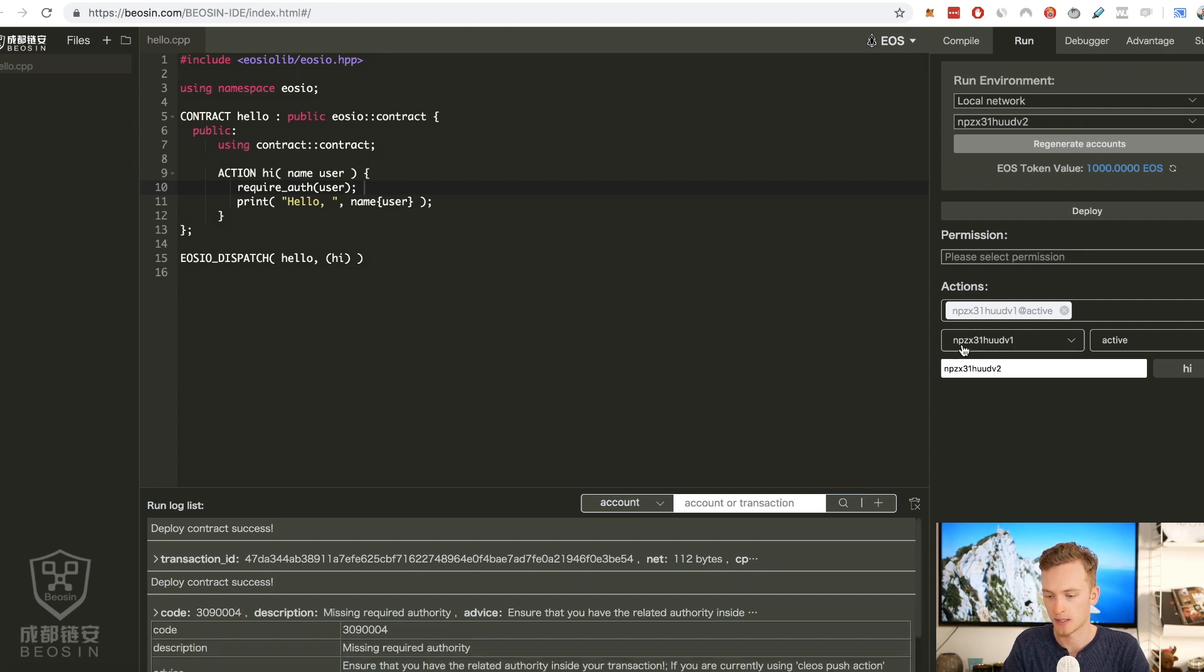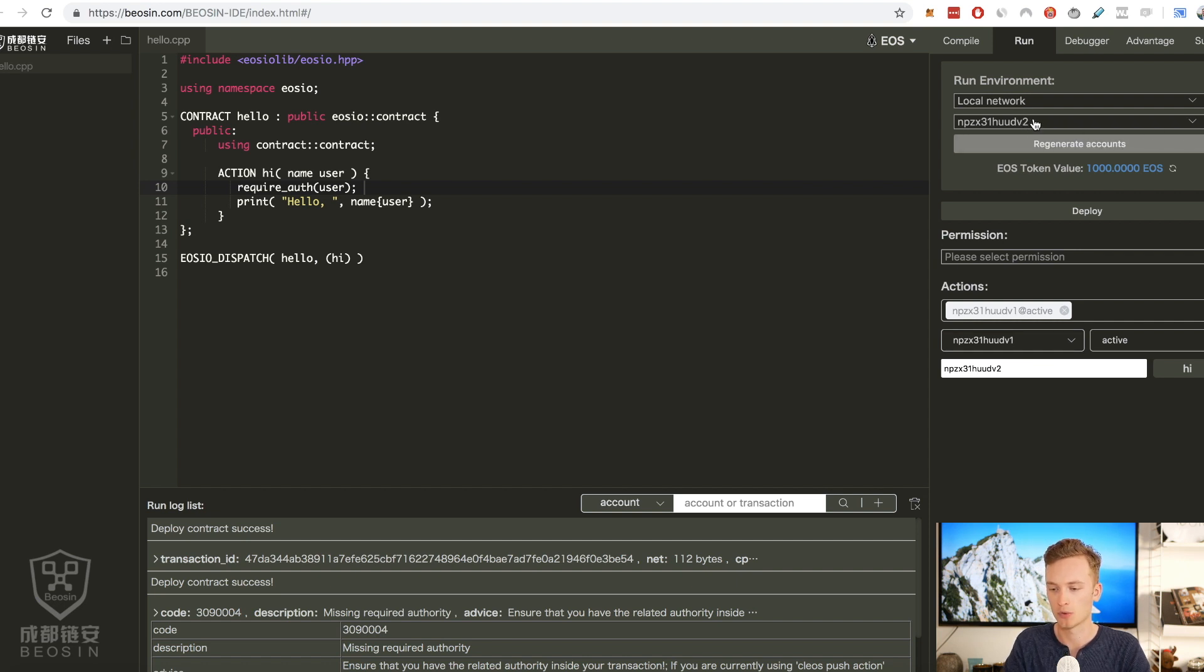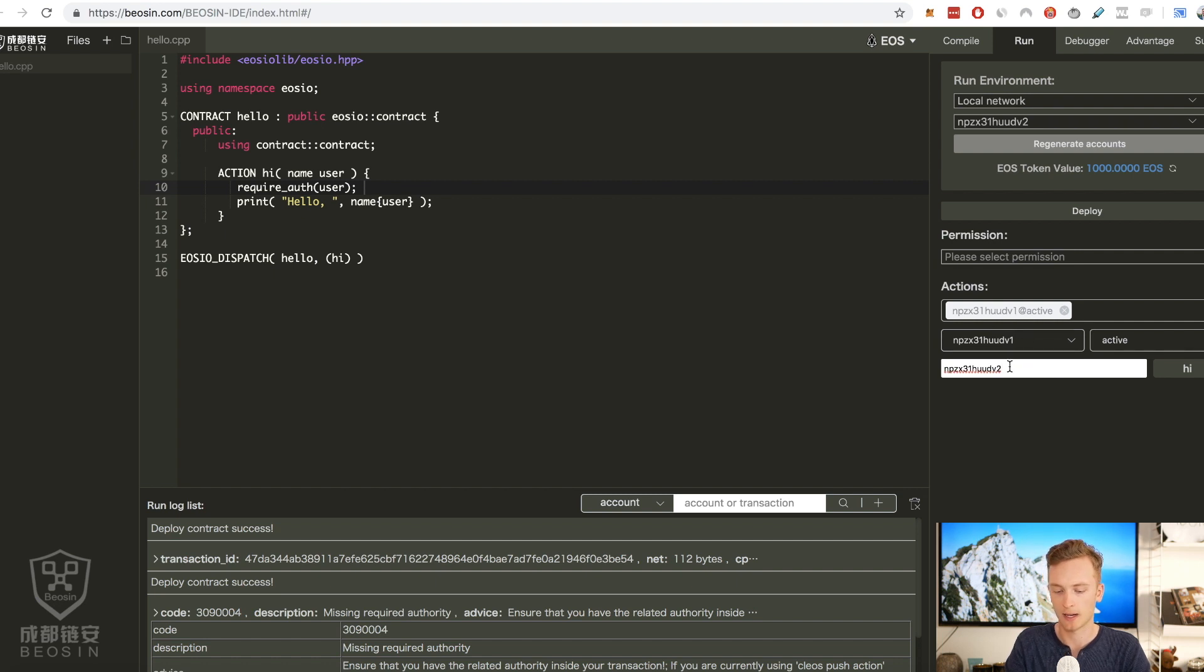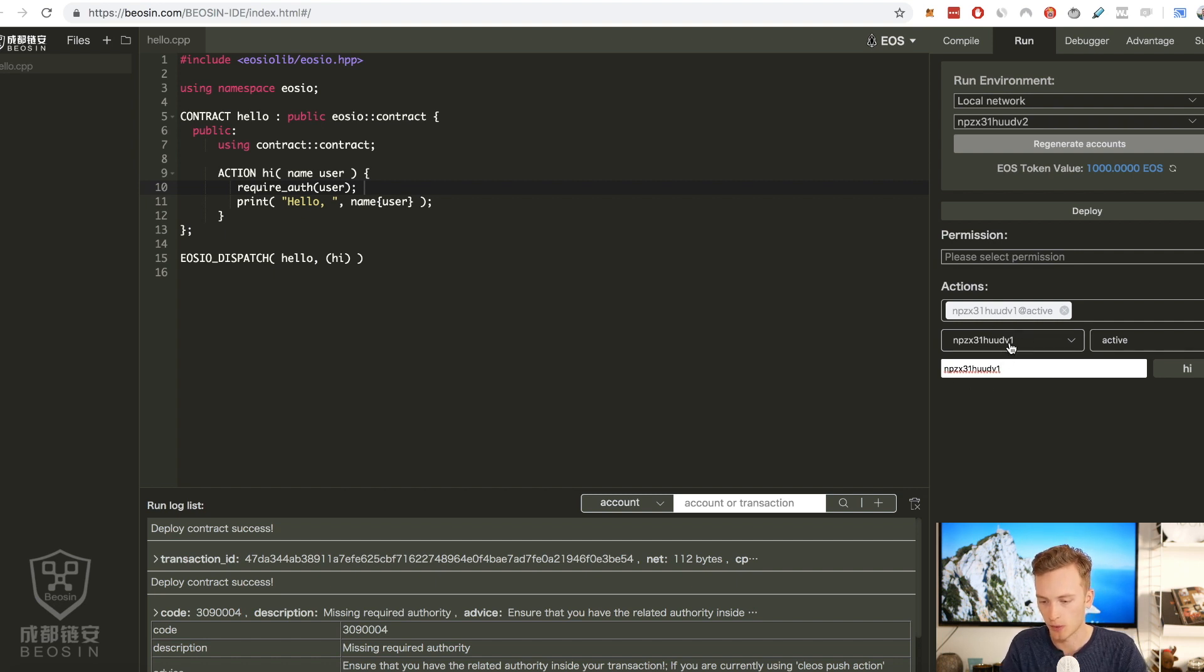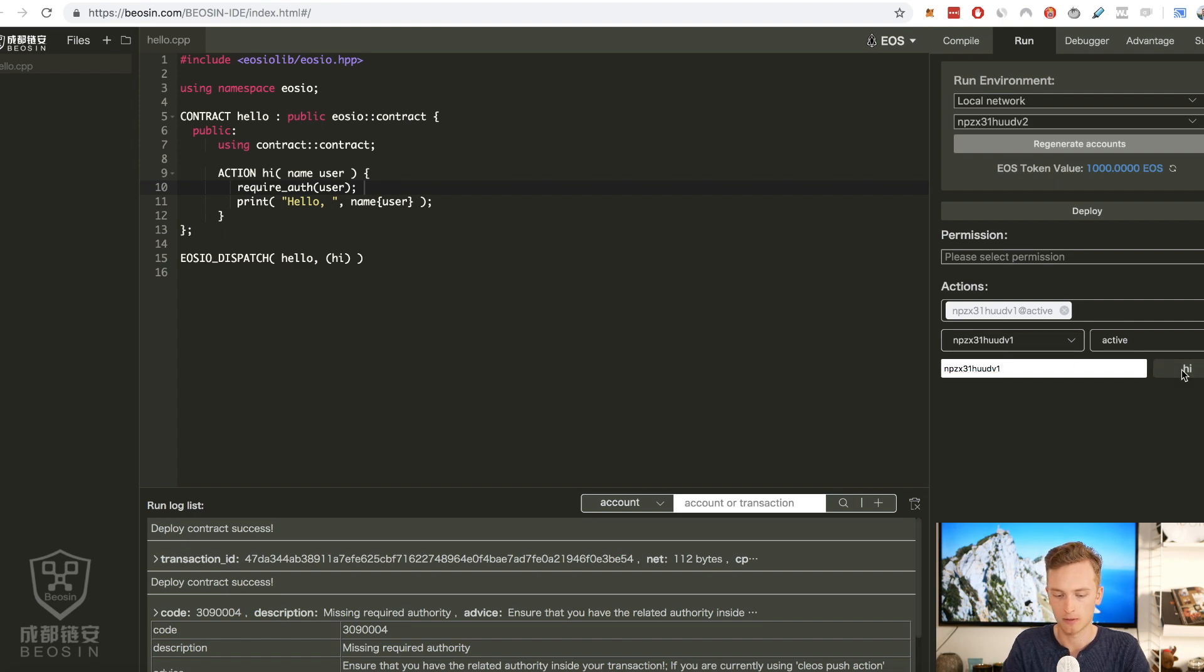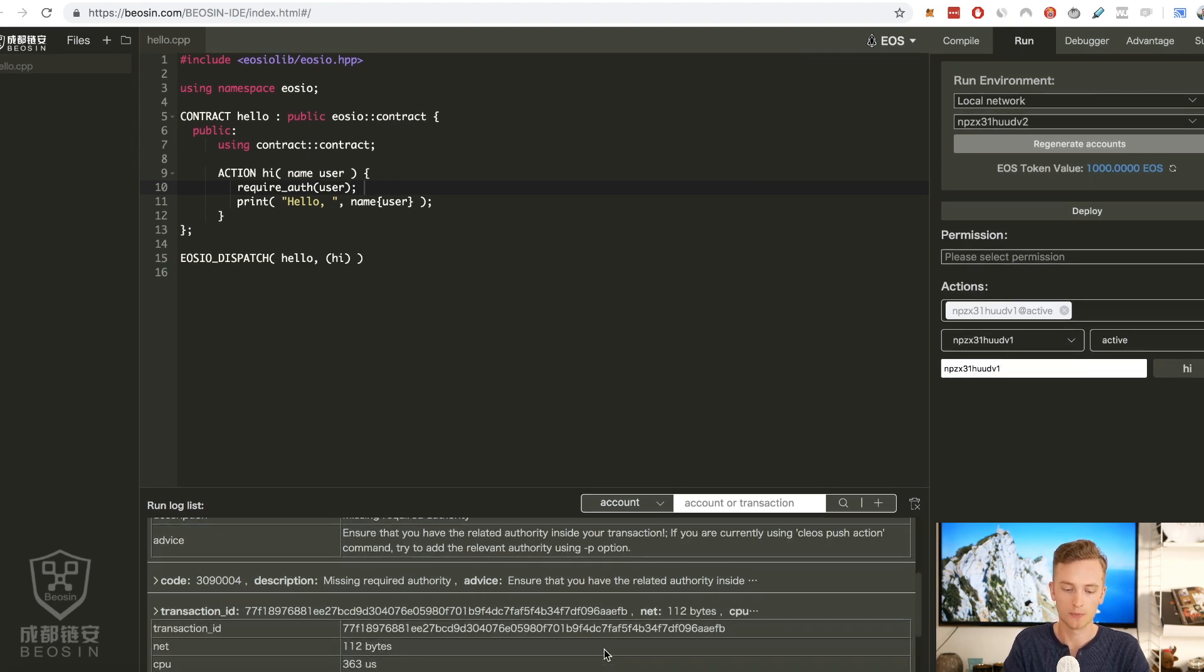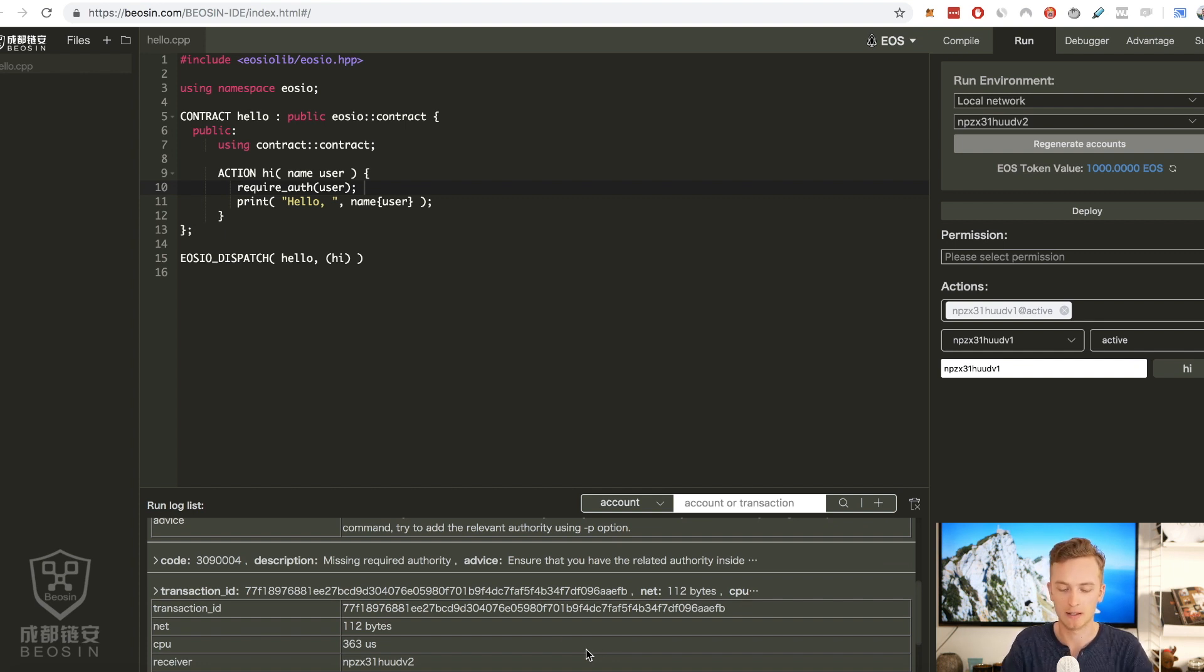And that is because down here I chose the account that is this long string ending in one, and then up here I copied the one that was number two. So I actually, since this is the account I'm using to call it, I need to have the same account name of course. So that is with the one at the end.